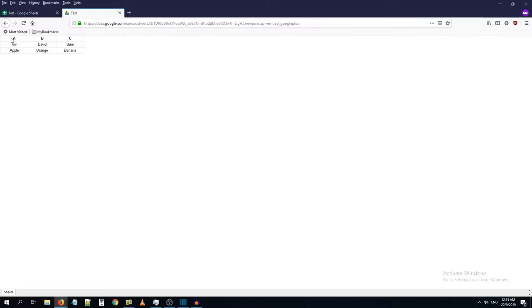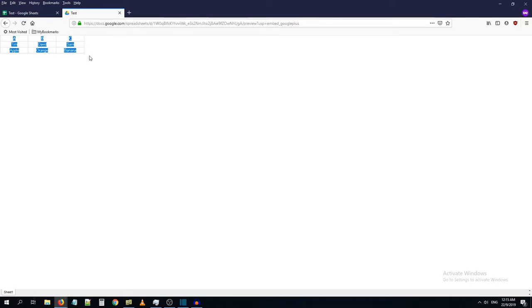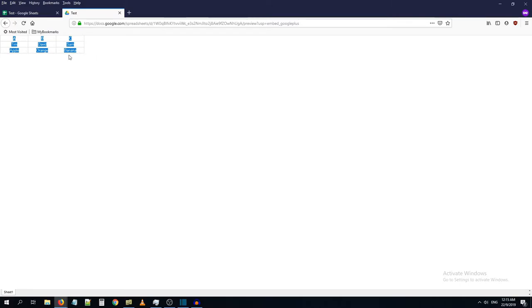So now what I can do is I can just select all this document and right click it. So it will show me an option to copy now. So now you can copy this to wherever you want to paste it.